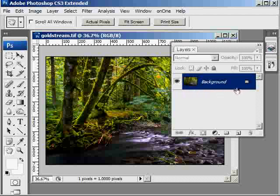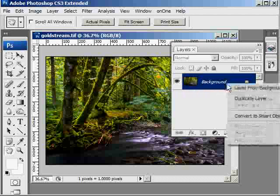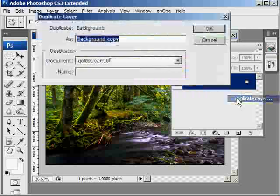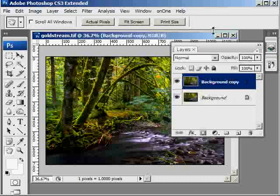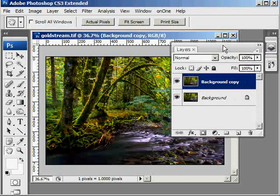Select the background layer, right click on it and go Duplicate. You can also use a shortcut Ctrl+J.